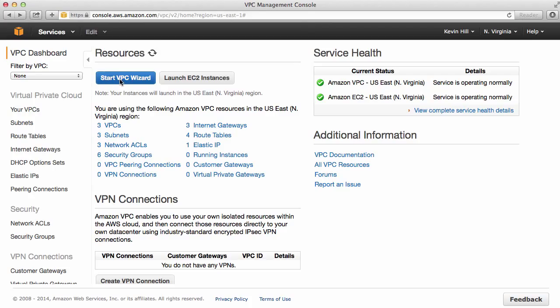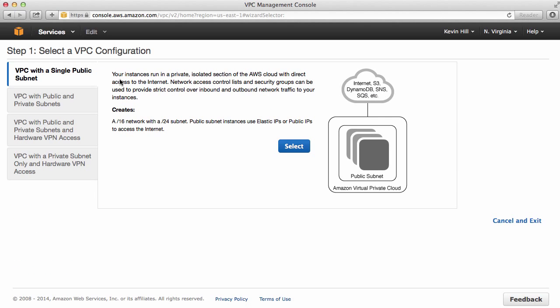I like using the wizard because it will help set up the appropriate gateways and routes and help guide me through the whole process. Here, I can select many different things. I'm simply going to select a VPC with a single subnet.